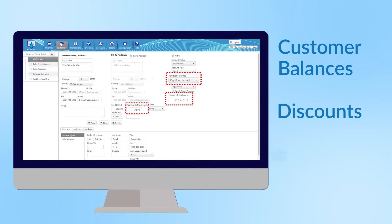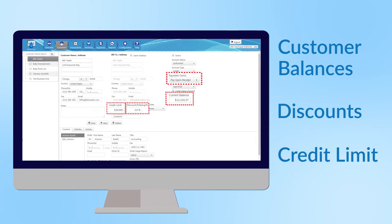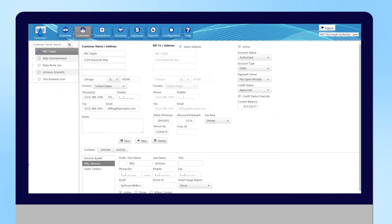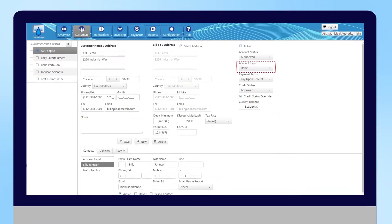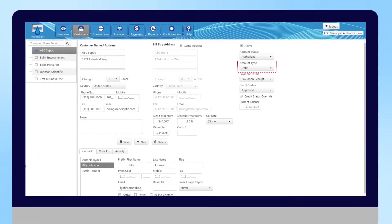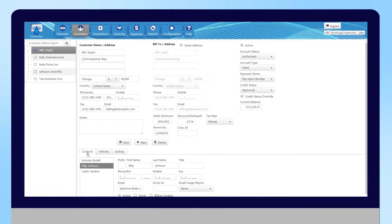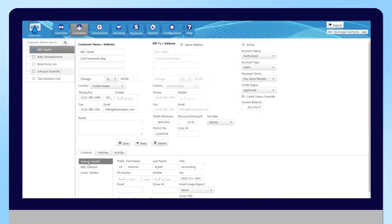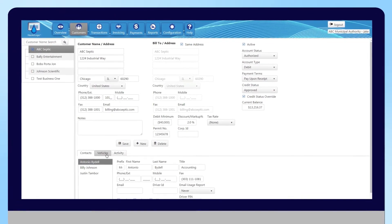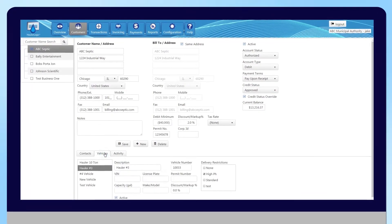set credit limits, set an account as credit or debit, store one or many customer contacts, and keep information on their vehicle.